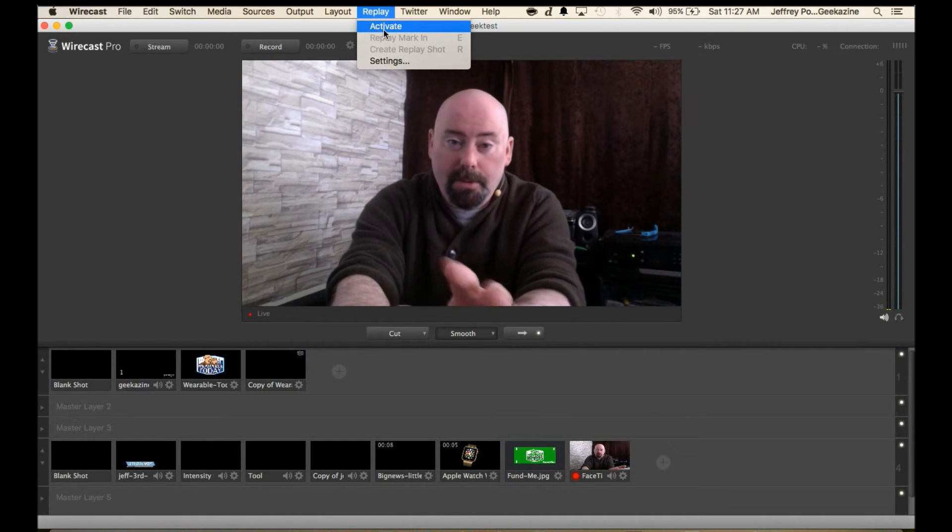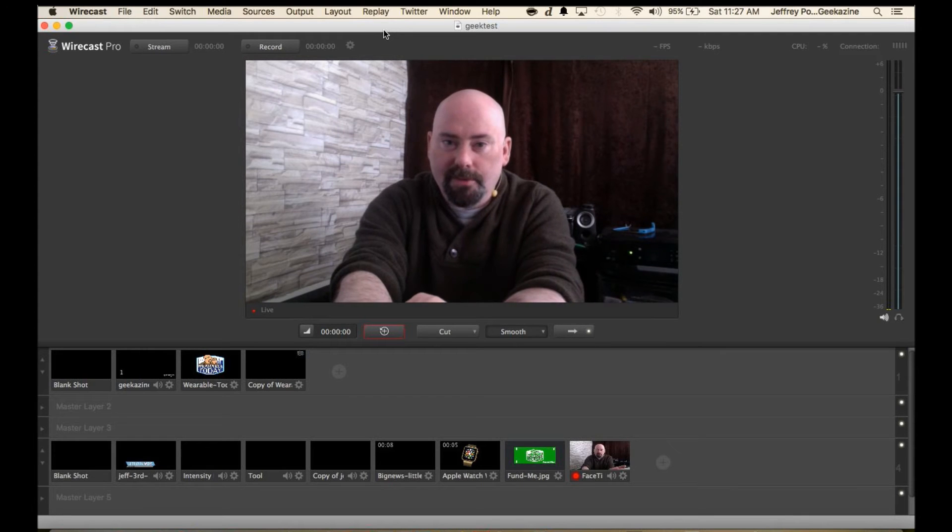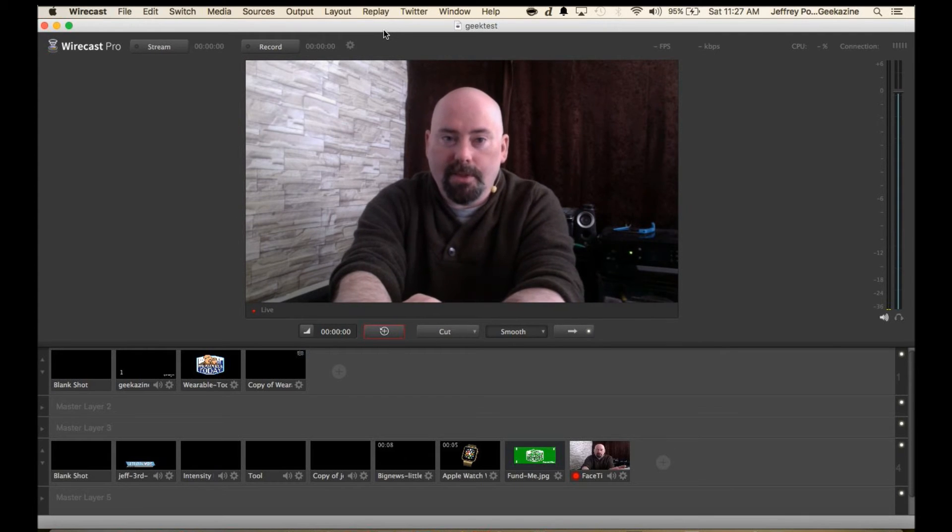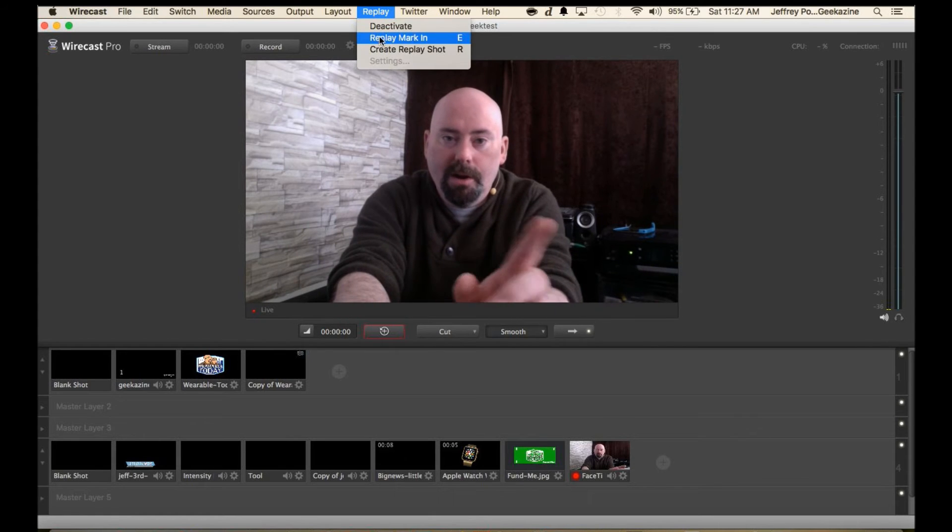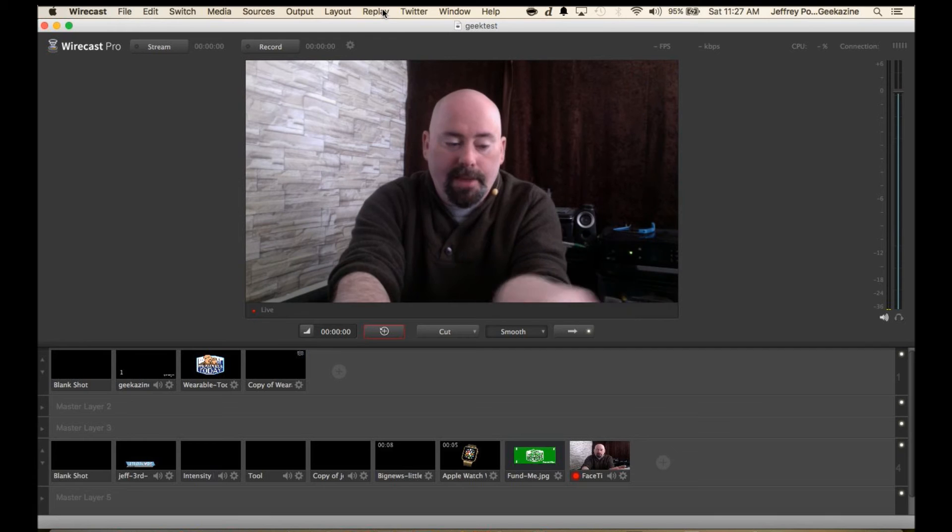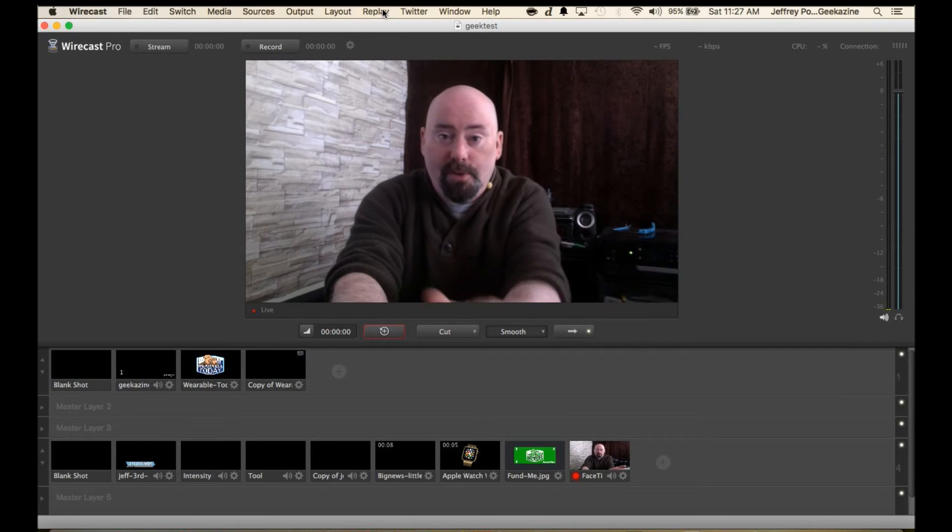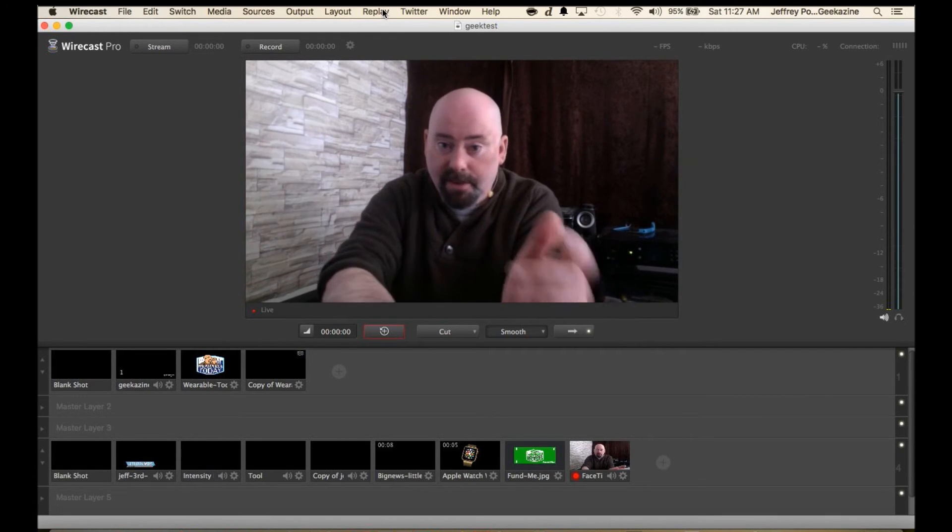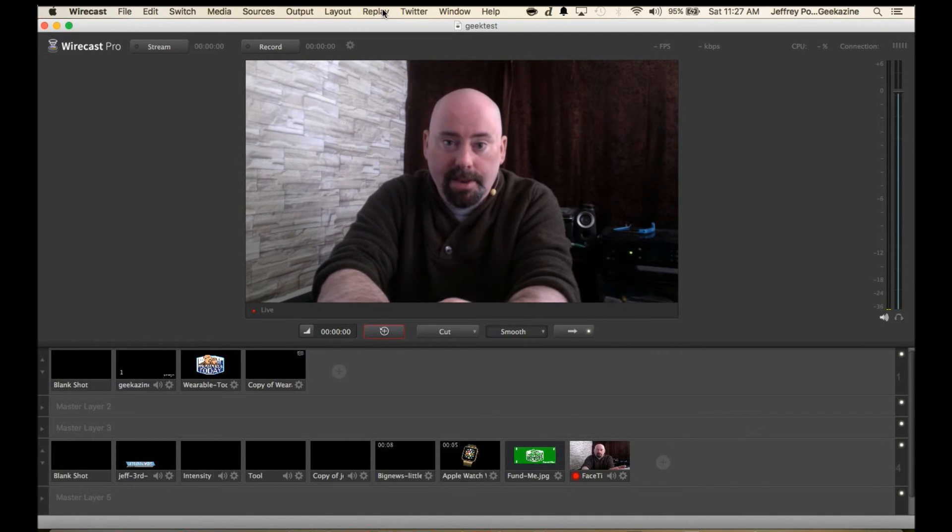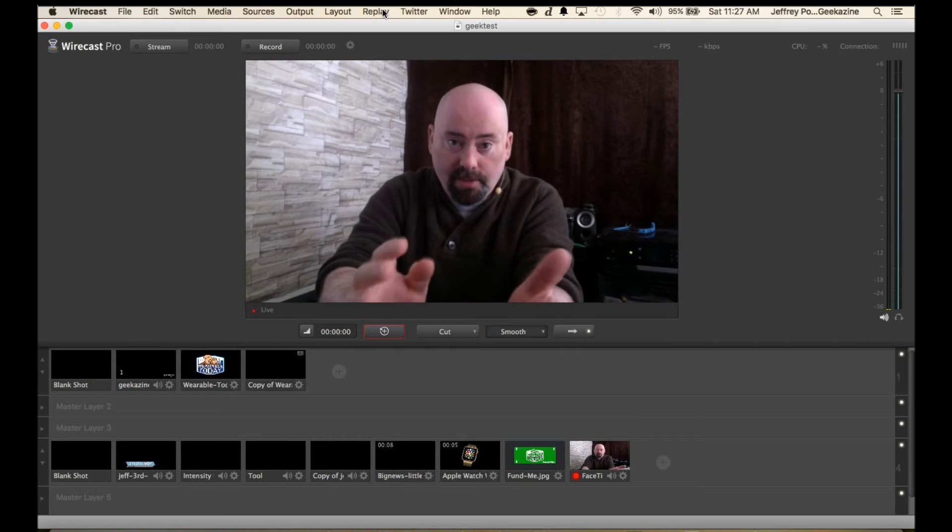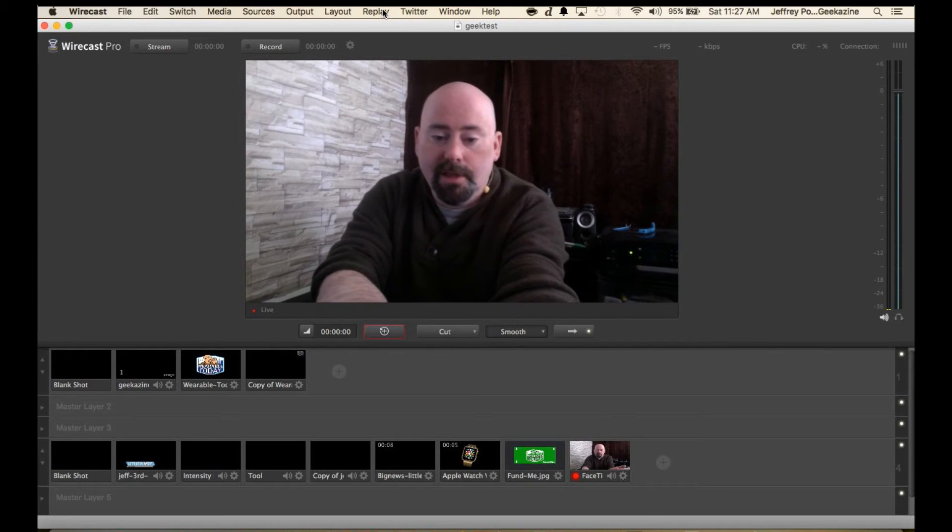We're not recording or streaming so we should be fine on the CPU. We're going to activate the replay. Two buttons: there's the E and the R. Mark in and create the replay shot. If you have it set in the settings to go until the end of time until you hit that replay, then it'll just keep recording. That's why you need those two keys.